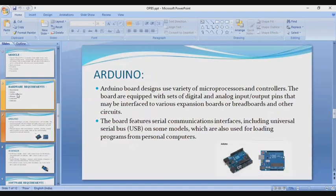Arduino boards are designed for a variety of microprocessors and controllers. The boards are equipped with a set of digital and analog input and output pins that may interface with various expansion boards, breadboards, and other circuits. The board features serial communications interfaces including Universal Serial Bus (USB), which on some models is also used for loading programs from personal computers. You can see the Arduino in this diagram.